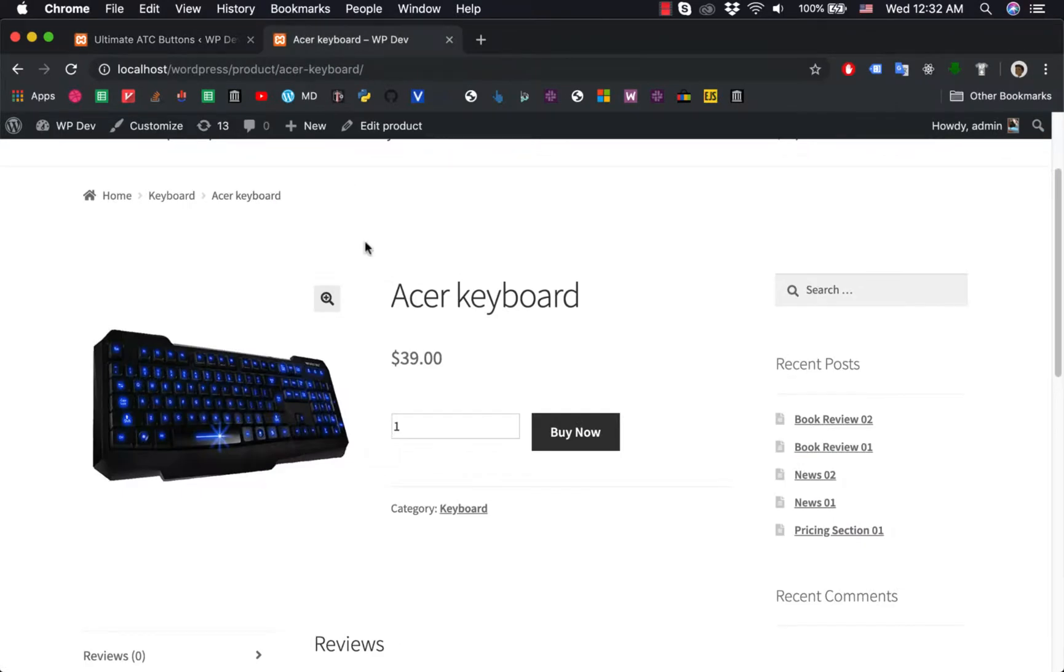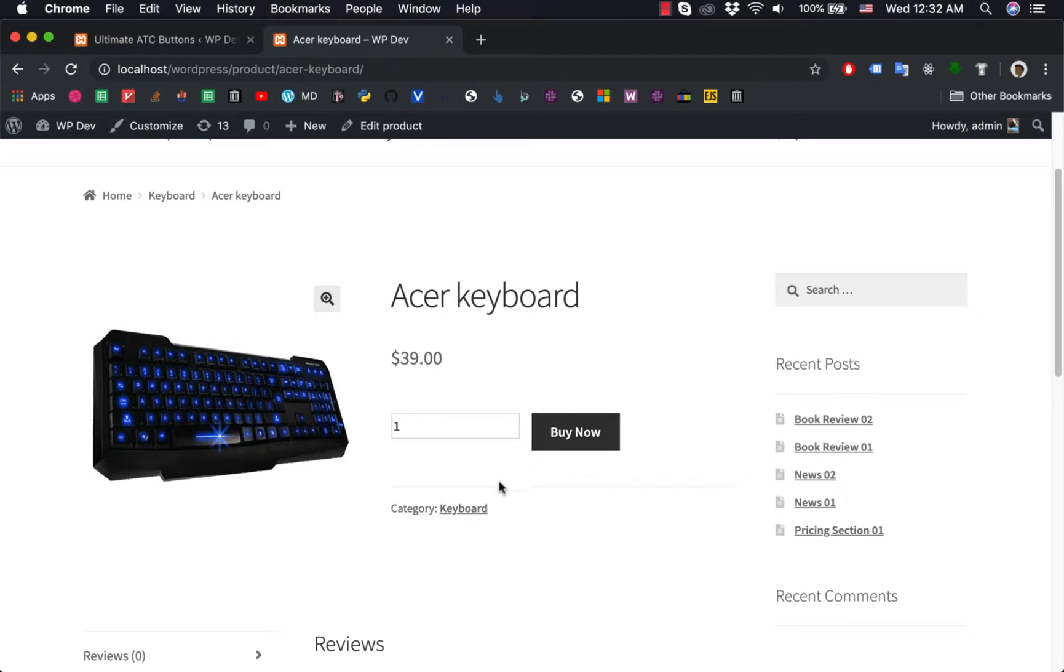In the previous video we changed the text of the button, but what if you want to add an icon before the text?